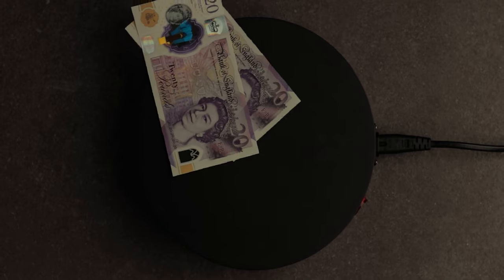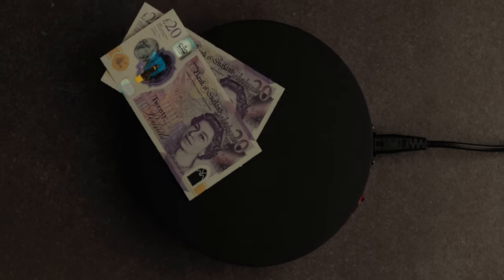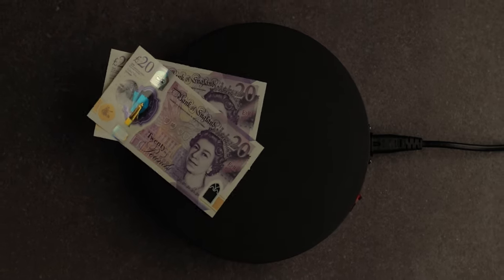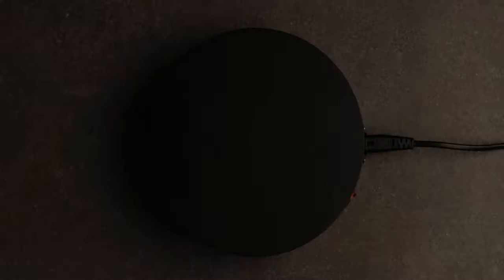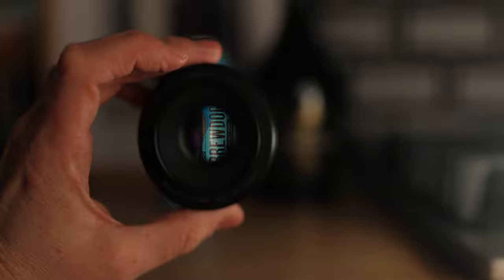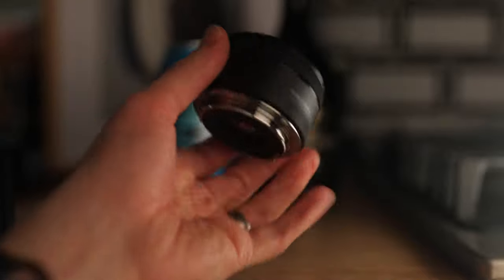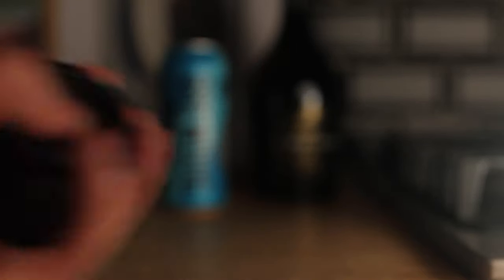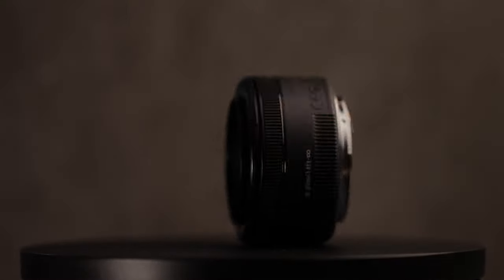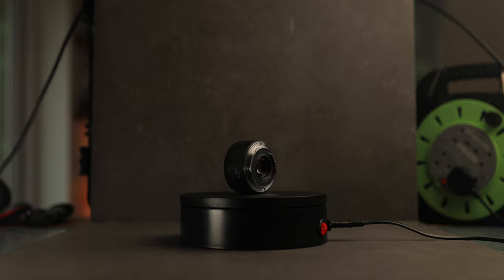I got mine a couple years back for 40 quid and to me that's a bargain. Along with the nifty 50mm lens I would say this is the best bang for your buck bit of gear you can own.